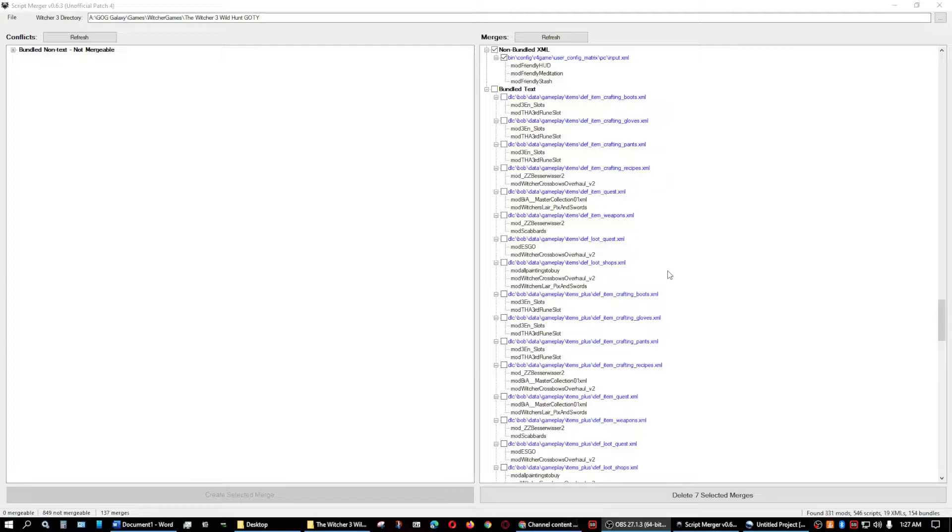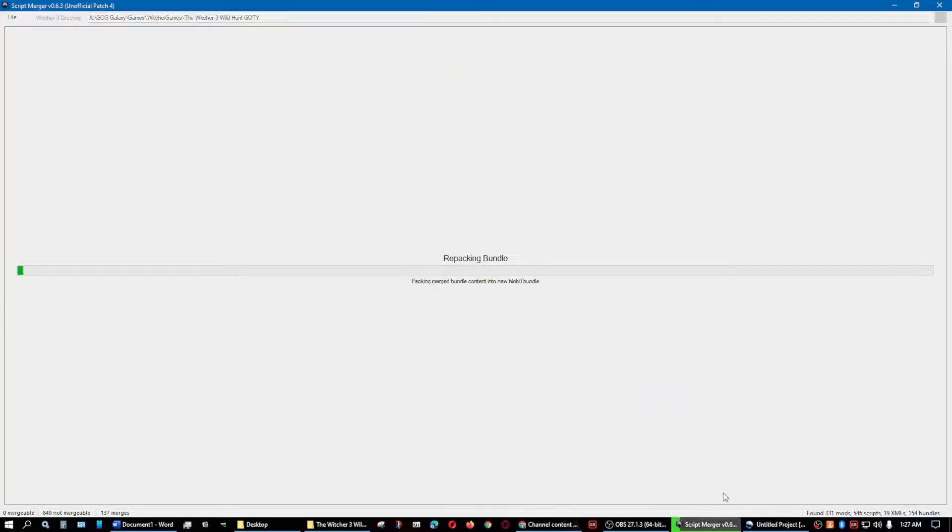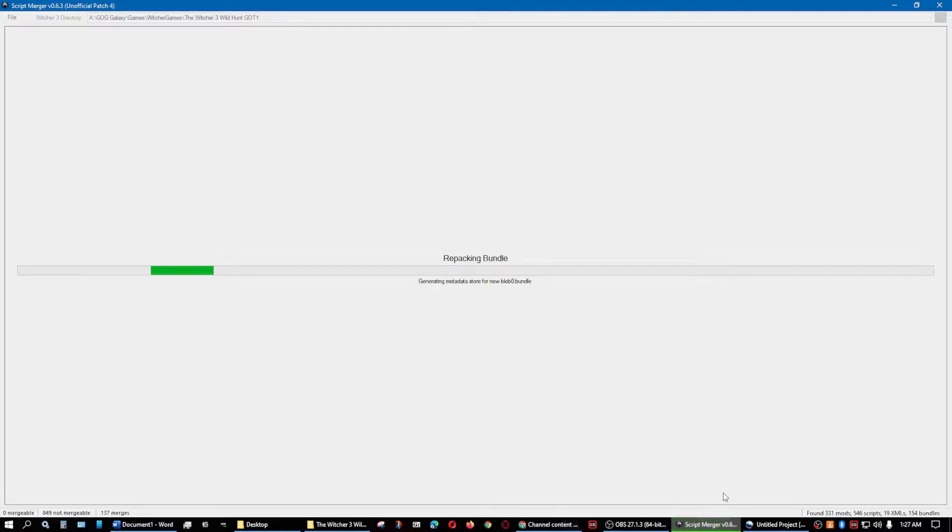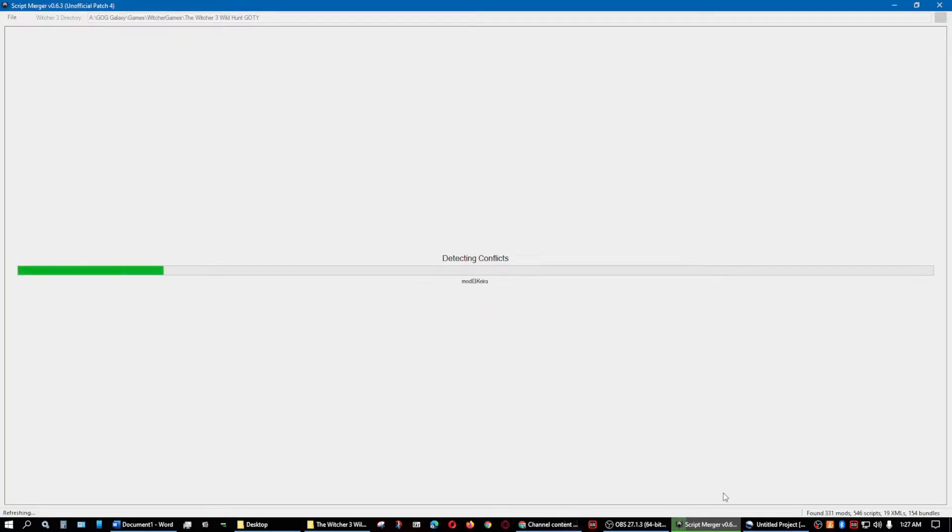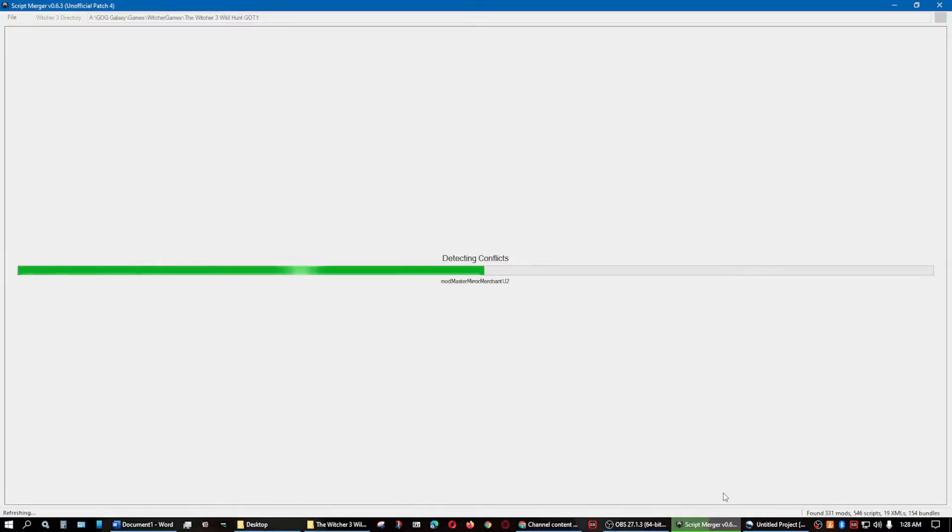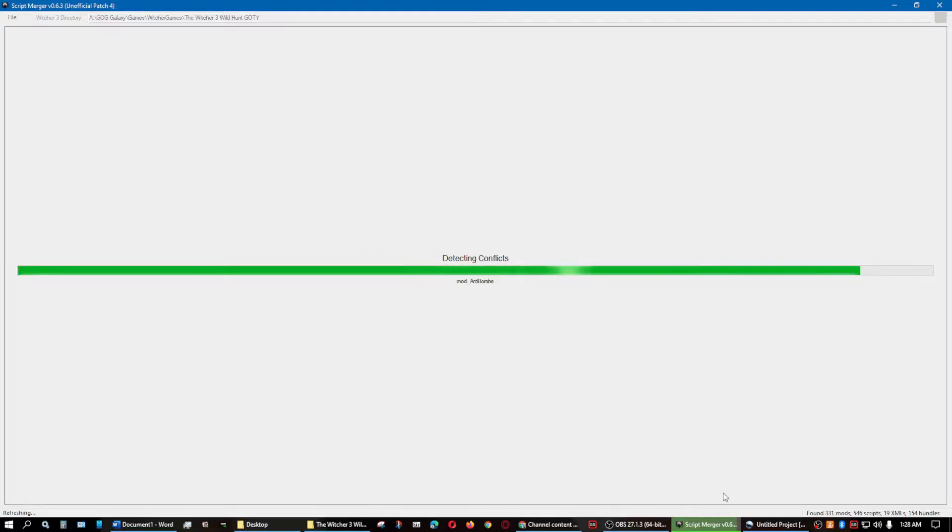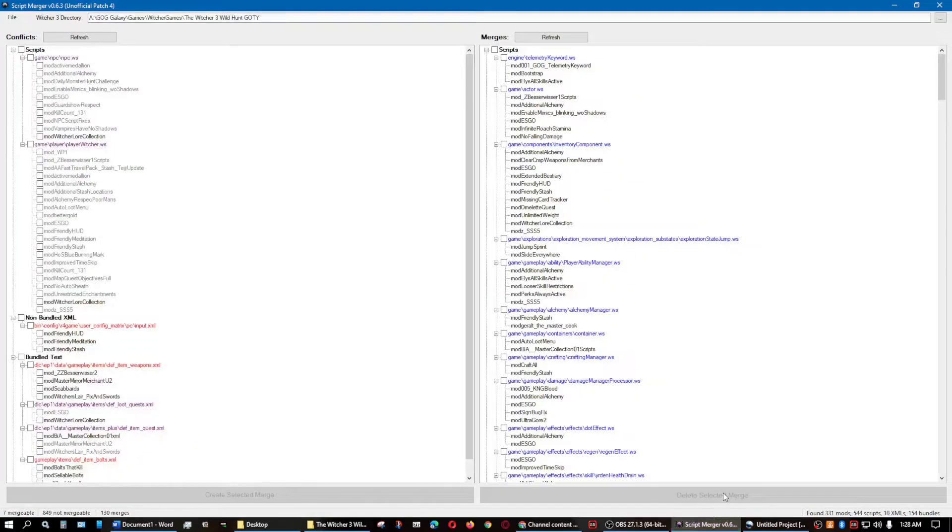I've already pre-selected seven of them that I am going to delete, so that way they will be unmerged. Now when you're doing the non-bundled XML files and the bundled text files, it's a different process because it's a little bit longer when it merges them together for the reason that it's opening a blob O file.